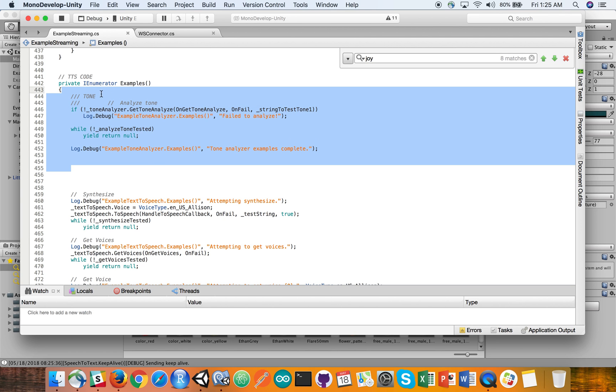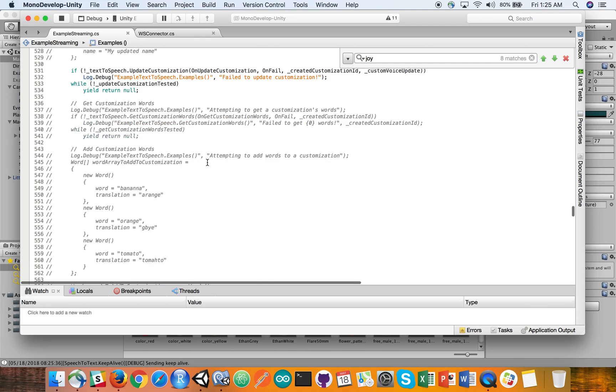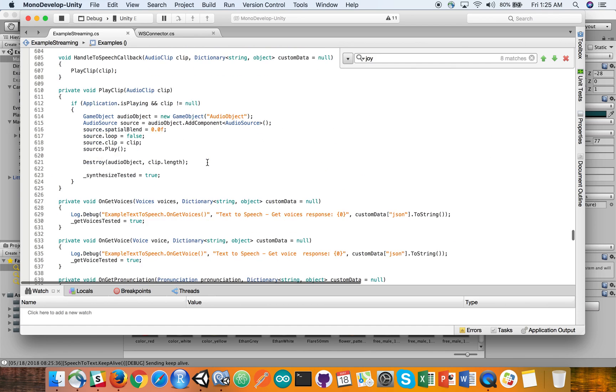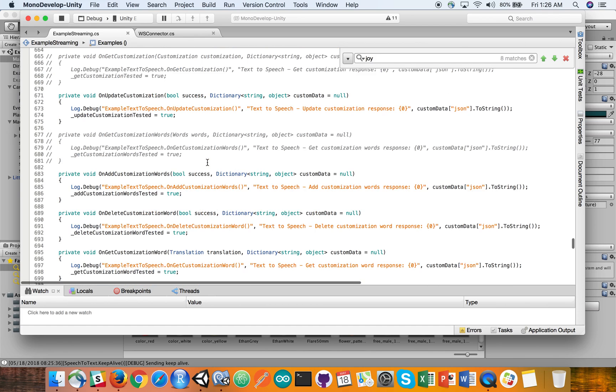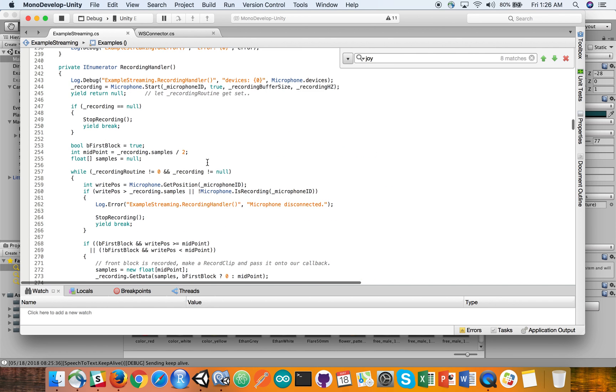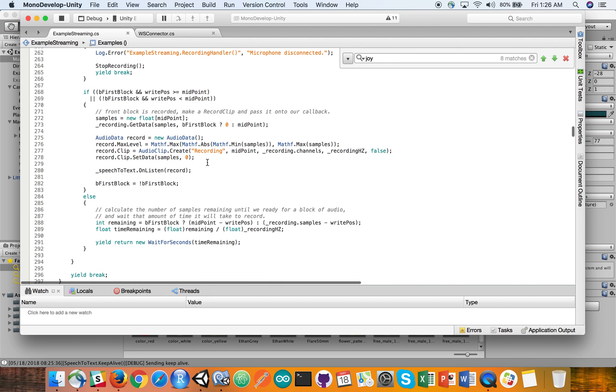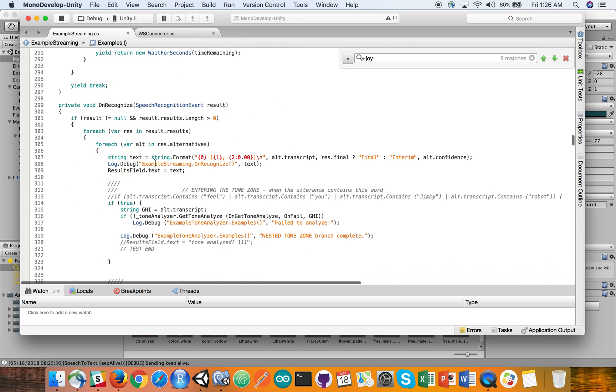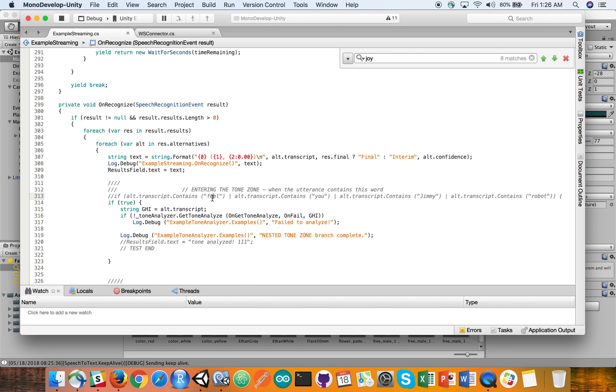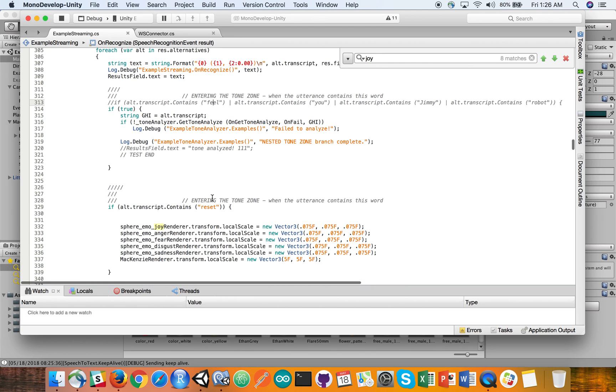We added in some of the basic pieces here. The key parts for tone are up top, of course. Again, once we get into this point of the loop on the speech recognition event, this is our jumping off point for doing things, triggering when we hear certain words. Again, this is a fairly hardwired method of the code to demo it.